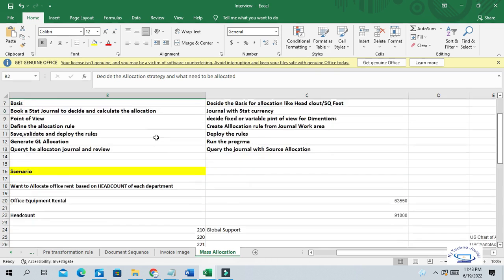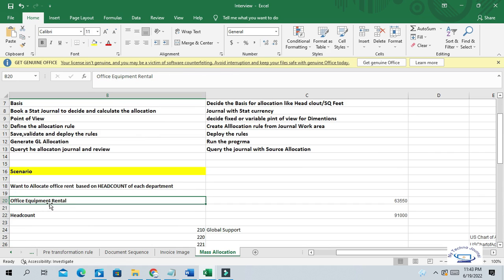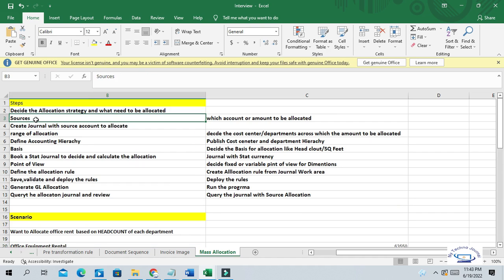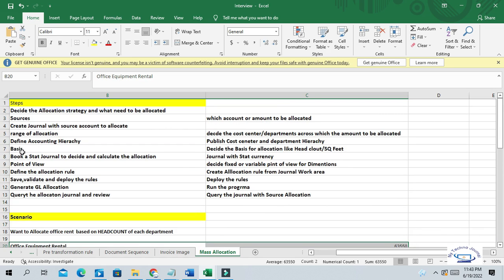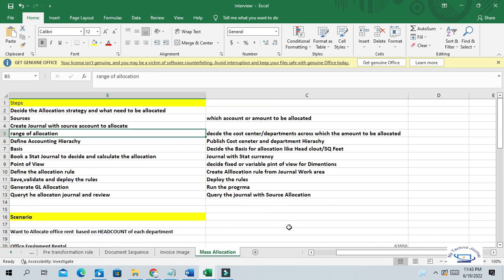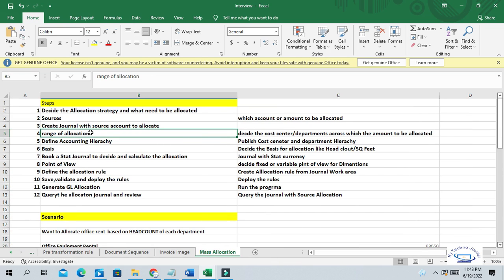In this scenario, we have decided to allocate this office equipment rental to different departments. Sources means what is your source journal — your source account, which is the account we want to allocate. And ranges of allocation — we also have to decide how many cost centers and how many departments across which we want to allocate these expenditures.